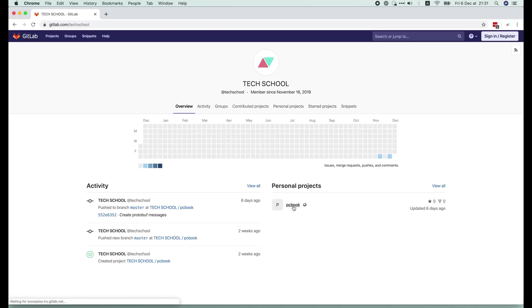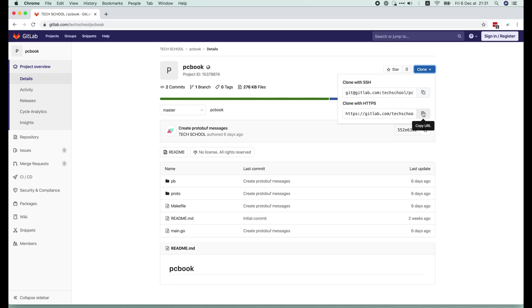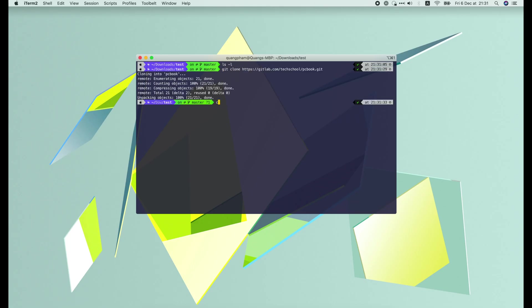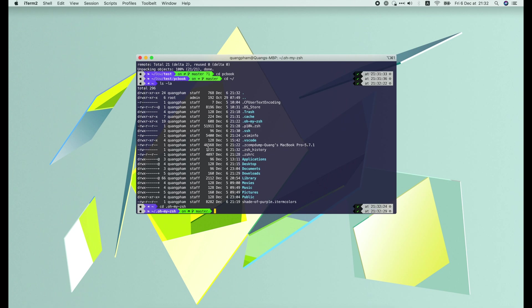Now let's see what happens if we clone the pcbook repository here. Yay, it's the GitLab fox. If we go to the OhMyZsh folder, we can also see the GitHub Octocat. Awesome!